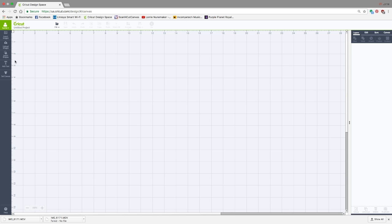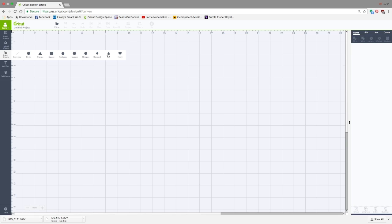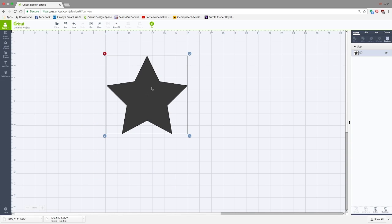And now we're going to go to Insert Shapes. And let's just choose a star, just for fun. I'm going to make this kind of big.